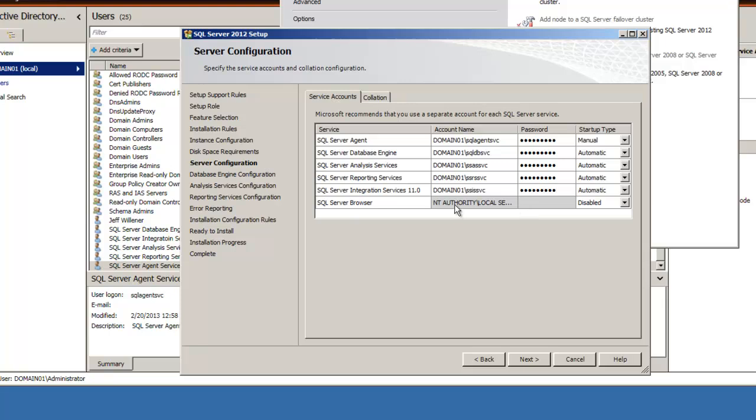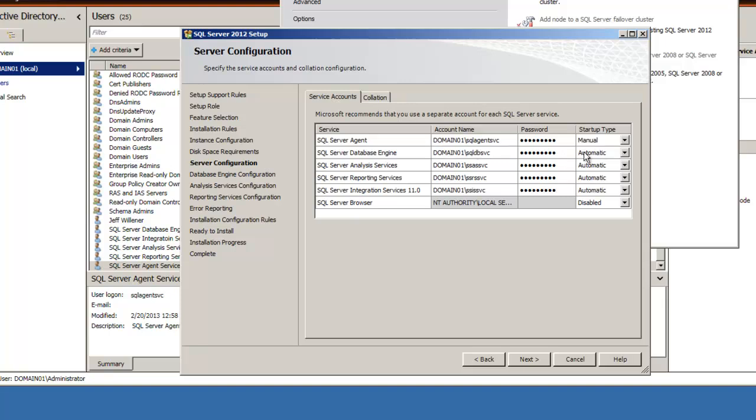All right, great. The browser service we're not going to concern ourselves with. We're not even going to turn that on for the moment. We want to leave the agent as manual. The database engine should always be automatic. Analysis Services - if we intend to use it or not, we should decide on that.